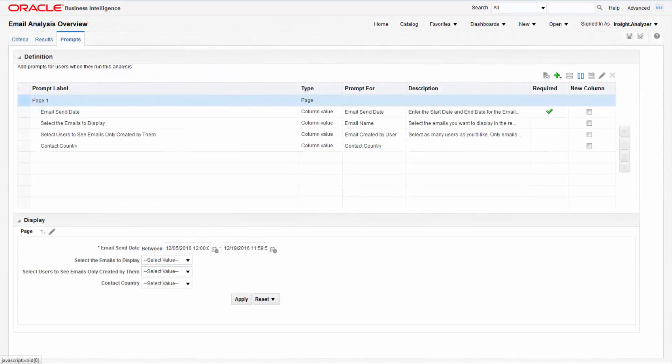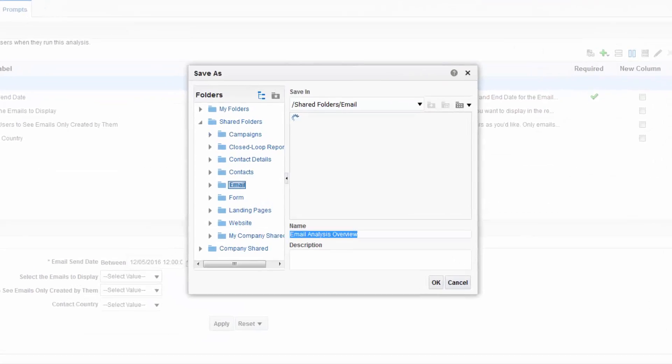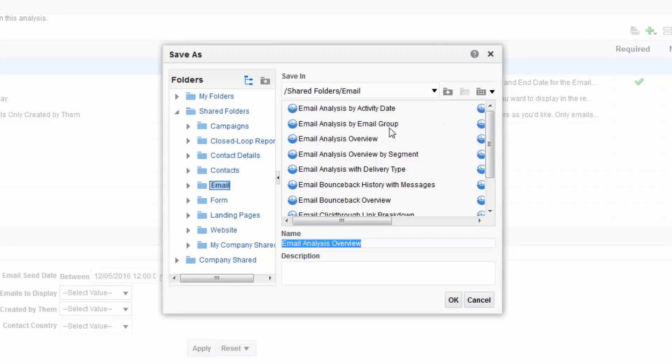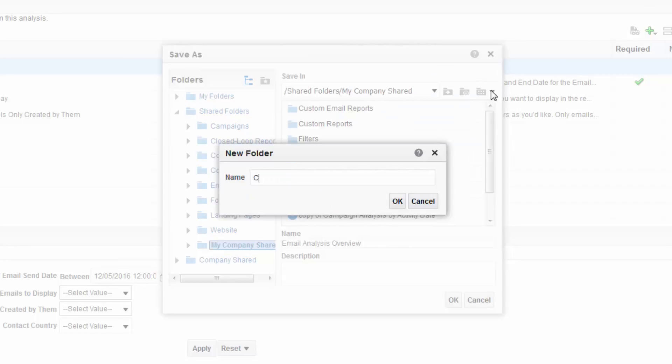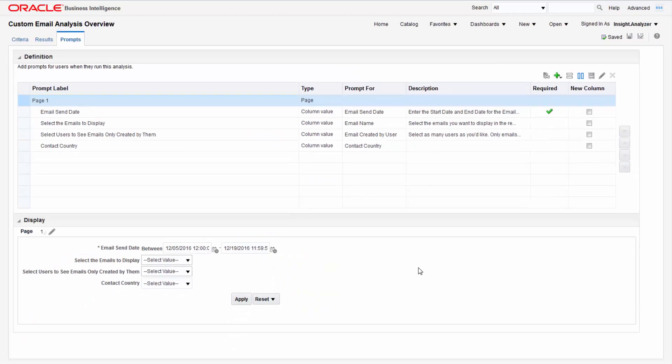The last step is to save our report. To do this, click save. You can either save it to a private folder so it's only visible to you or a shared folder so that it's visible to all your organization's report users. Let's put ours in a new folder so that we can share it with our reporters. Give your report a name then click ok.